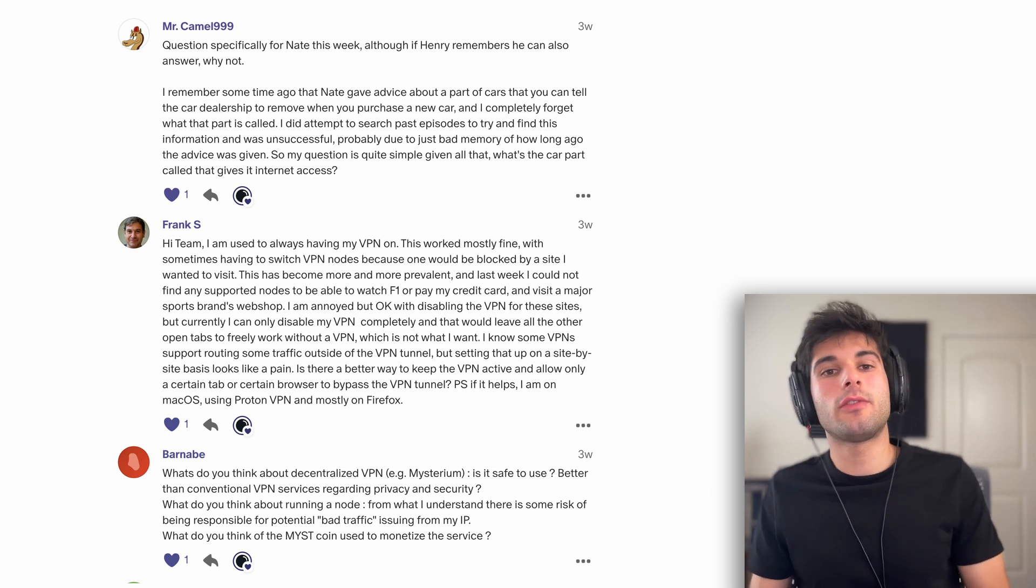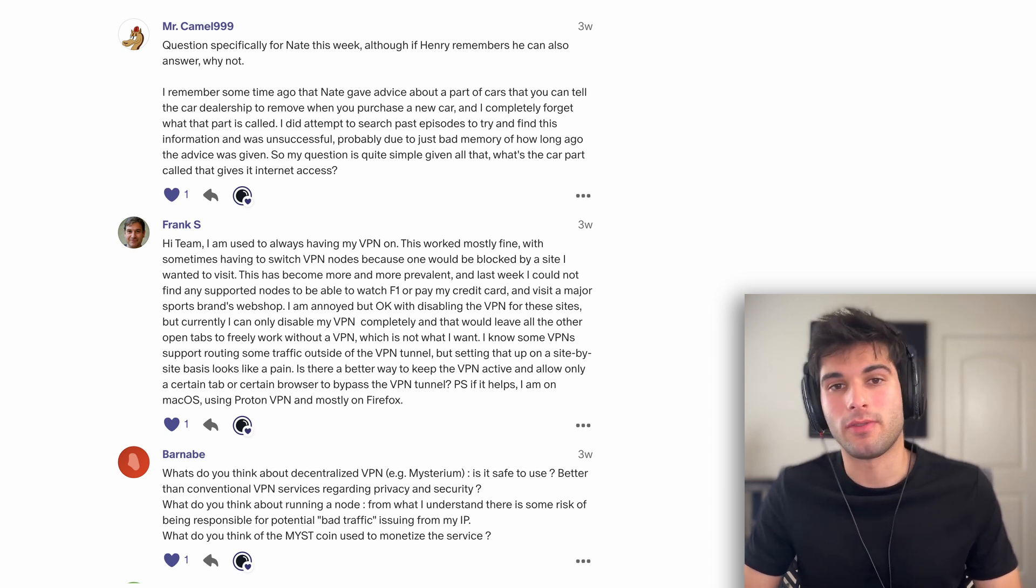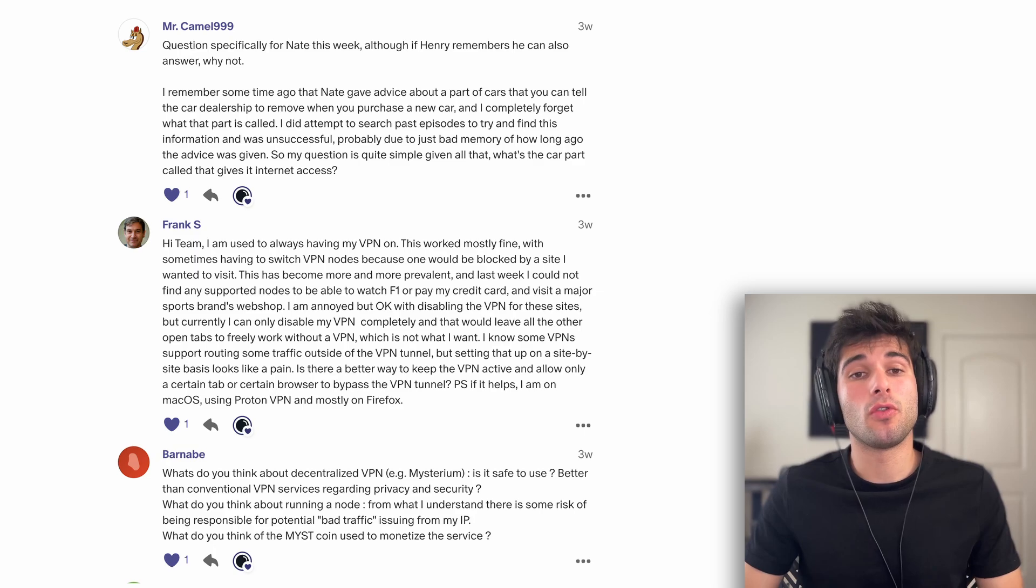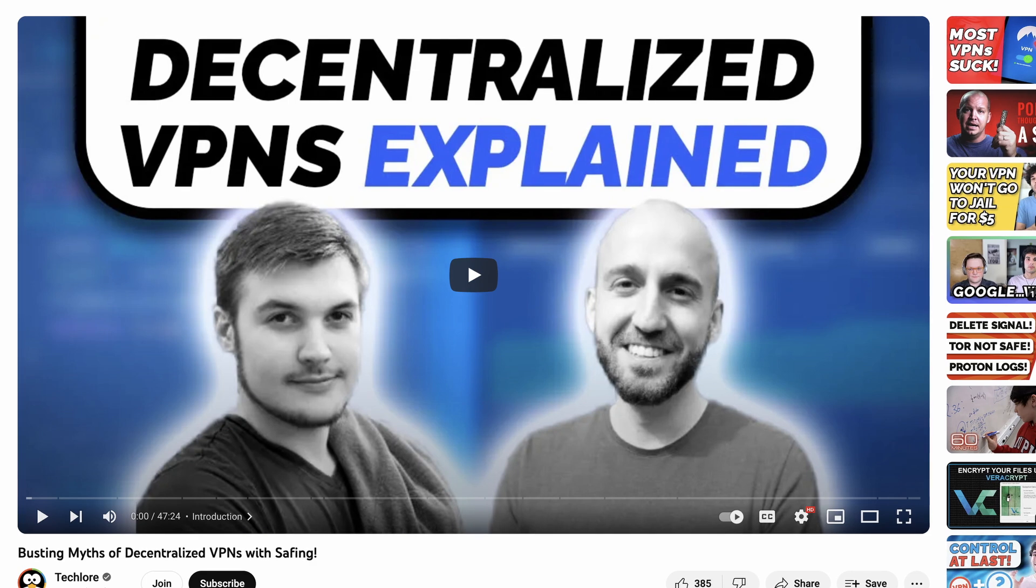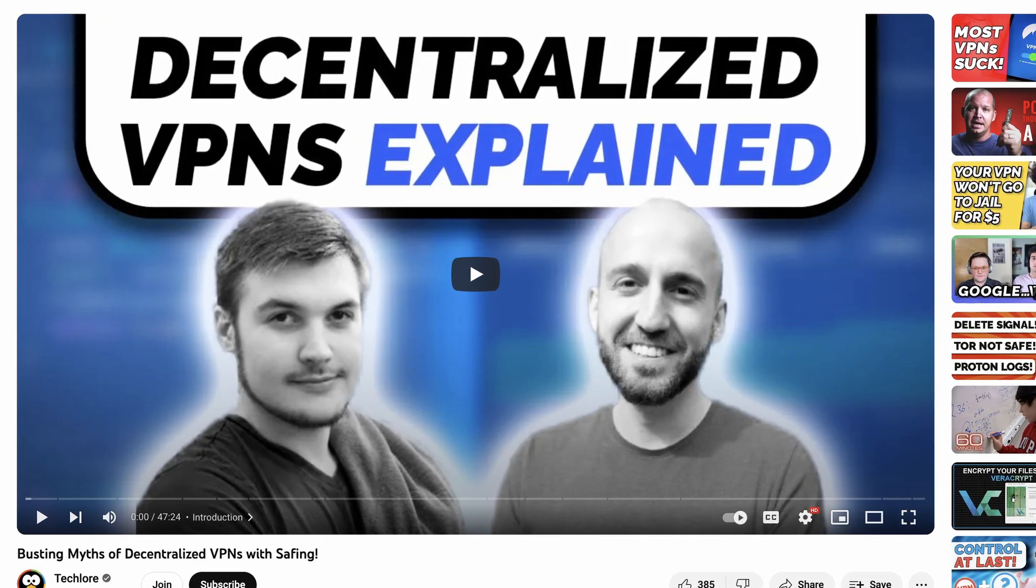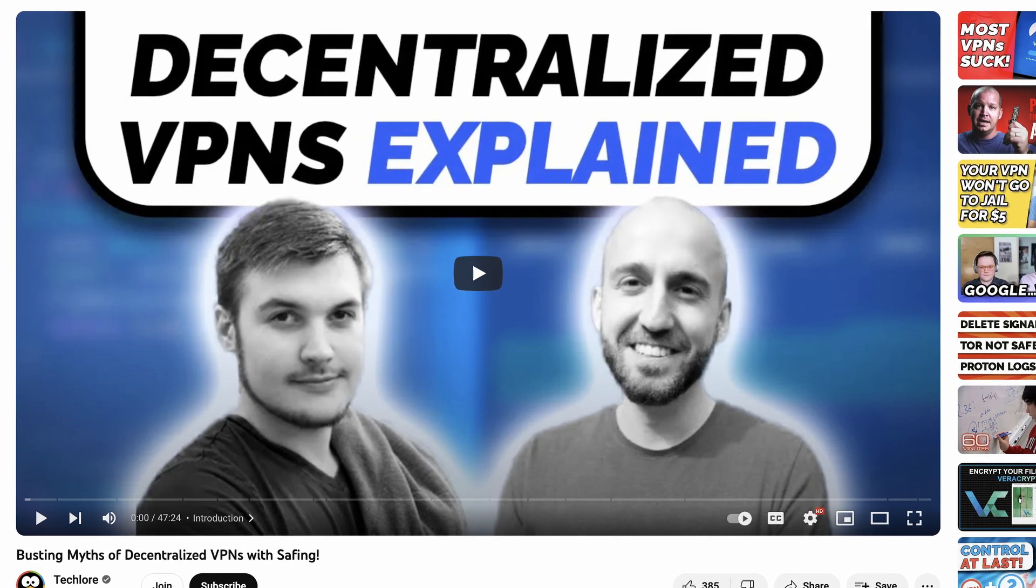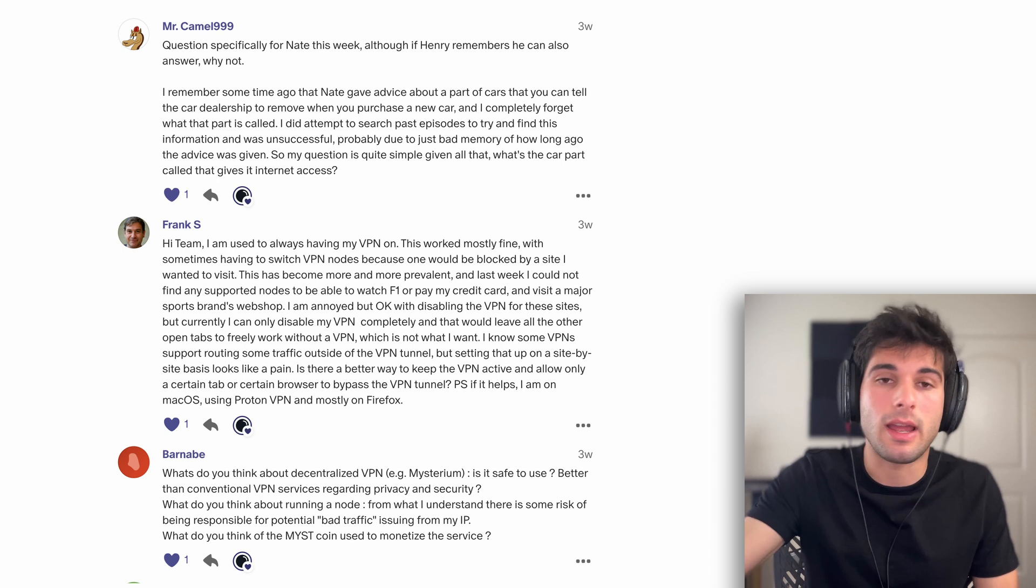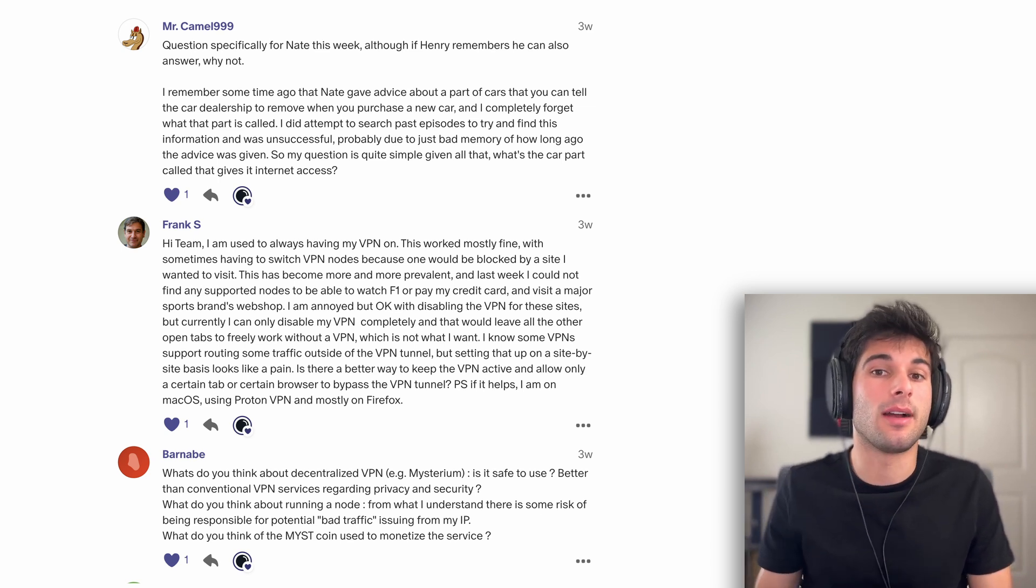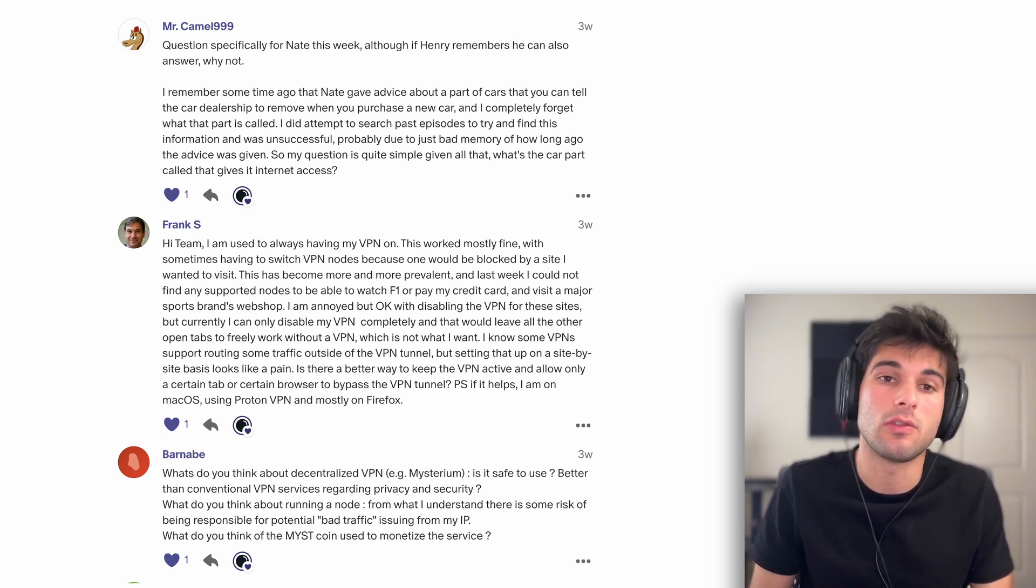Next question is from Barnaby: What do you think about decentralized VPNs? Is it safe to use, better than conventional VPN services? I'm actually going to point you to an interview I did with the Safing team. Safing has something called the SPN, which is a version similar to a decentralized VPN. They actually talk about what a decentralized VPN is, where some of them can excel, where they can fall behind. And I feel like despite them having the SPN and running their own decentralized VPN service, they're very nice, very friendly, and very objective covering other services as well. I'll leave that link down in the description.